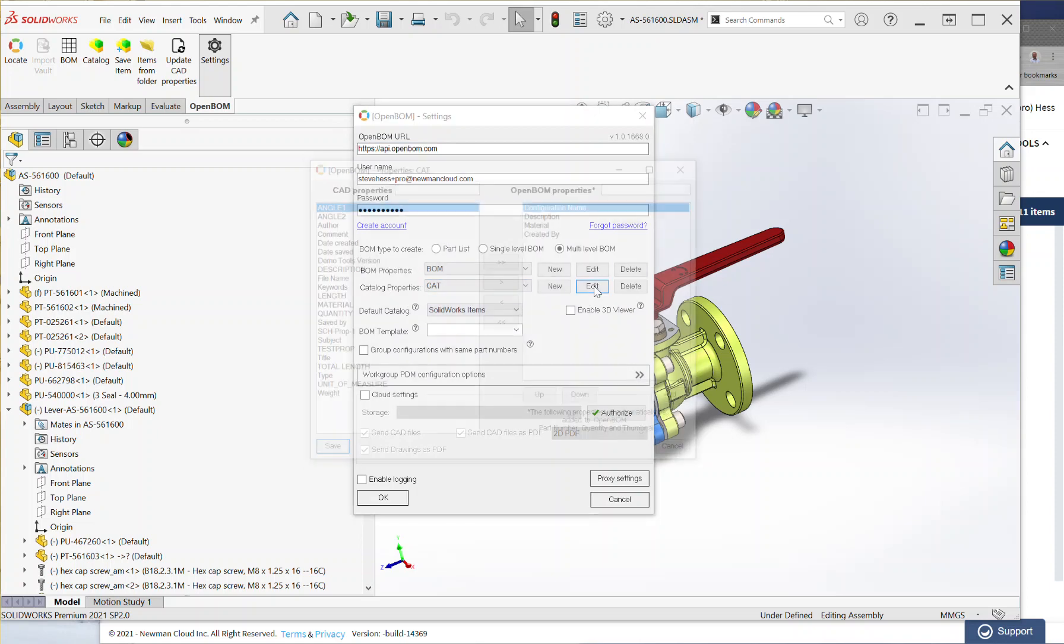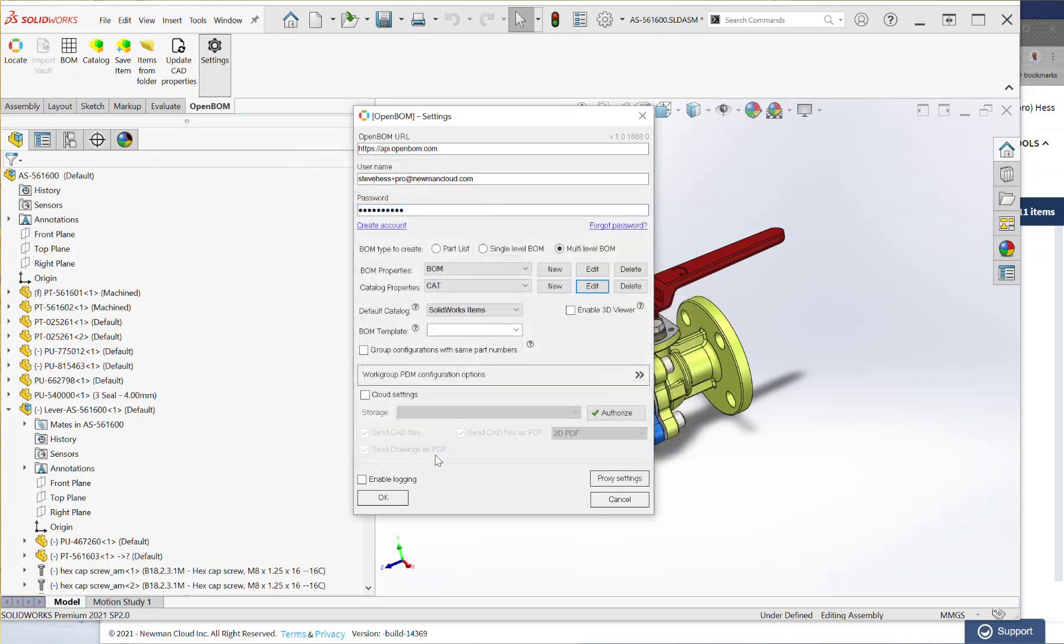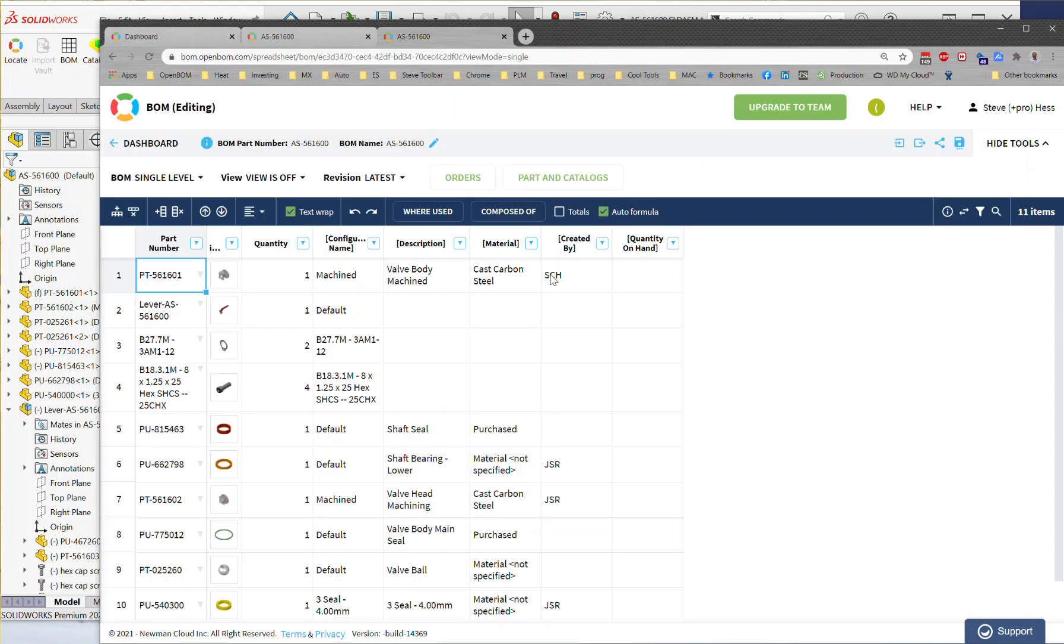We saw that when we added a property here in that list, that flowed through and showed up in our bill of materials. So in this video, I want to take a deeper dive into exactly what's going on here with these properties and how you control what is in this list controls what shows up here in your bill of material.